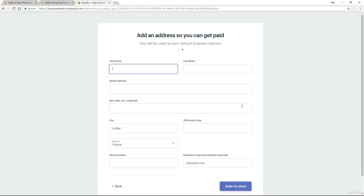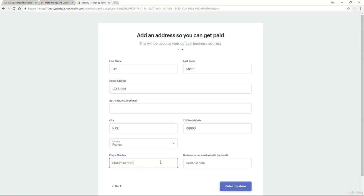Now this form, you'll see the title is add an address so you can get paid. Okay, jumping the gun a little bit. We haven't actually got to the point where you're making some great money. But nevertheless, it does need certain details. So you can see it needs the first name, the last name, your address. Again, all of this can be changed later if you need to. So I'm just going to fill in my details. And once I've done that, all I need to do is click on enter my store.